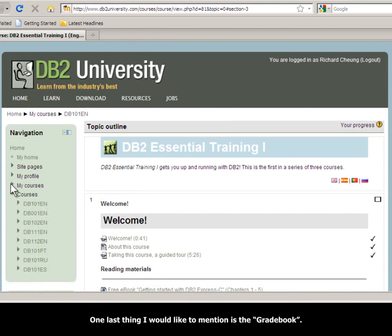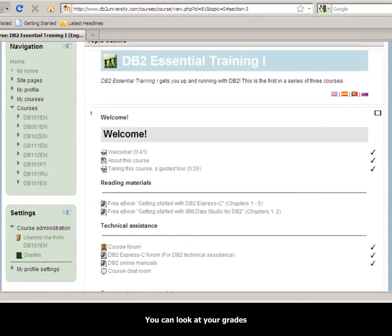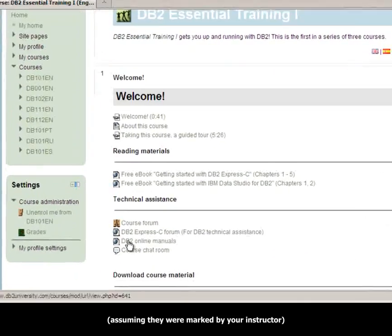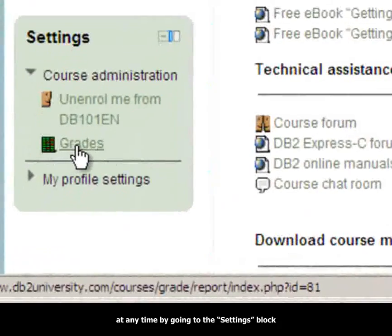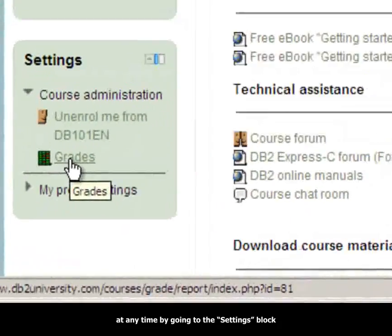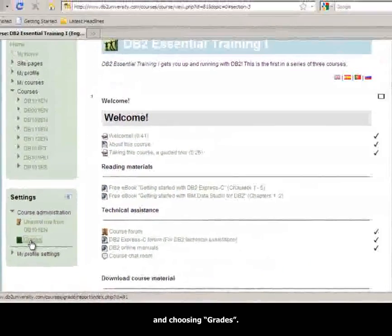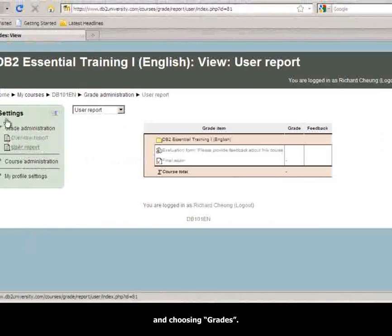One last thing I would like to mention is the grade book. You can look at your grades, assuming they were marked by your instructor, at any time by going to the settings block and choosing grades.